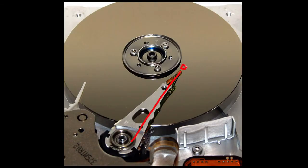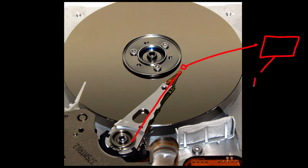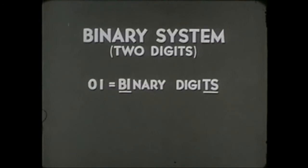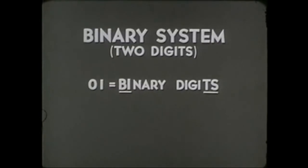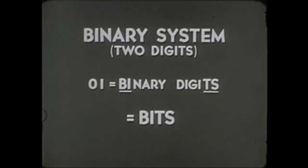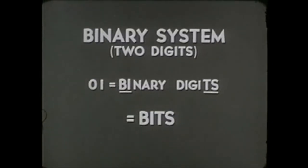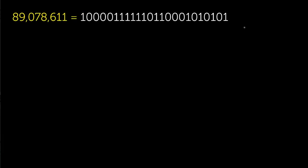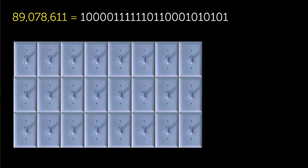Now, how much memory does this single large prime number require? Well, to find out, let's convert the number into binary notation, which is how the computer will store the number using tiny switches in memory. We learned about this in the computer memory video. In bits, the largest prime looks like this, which is 24 bits, or three bytes needed to store this single number.